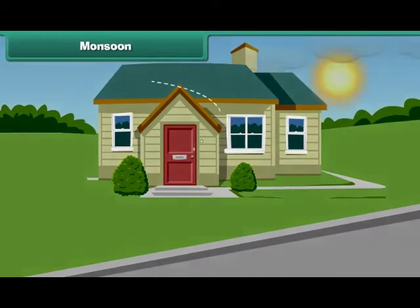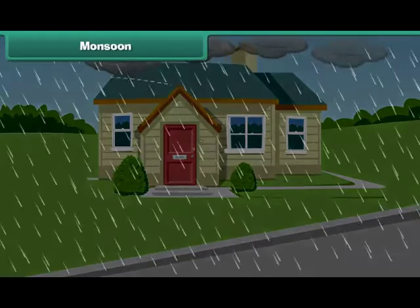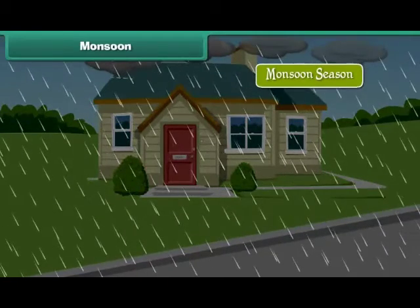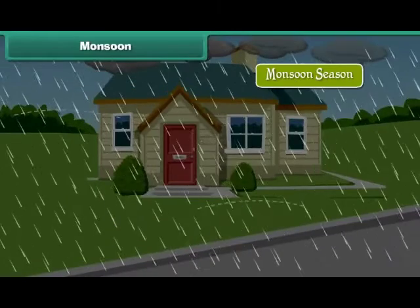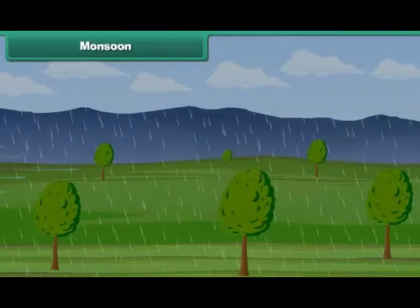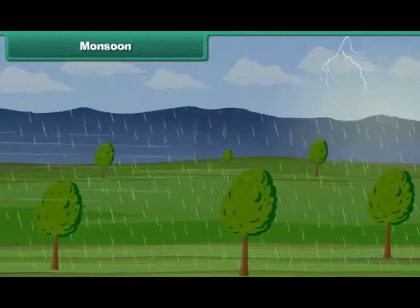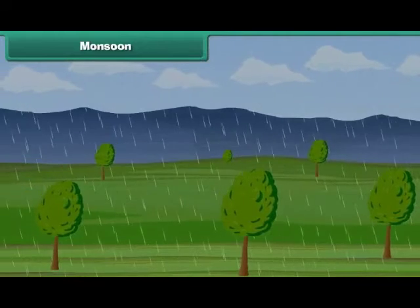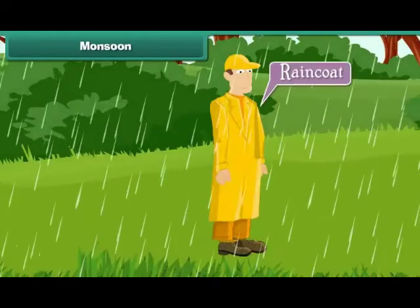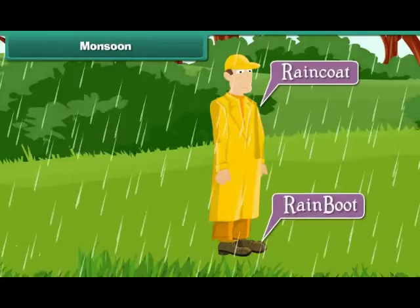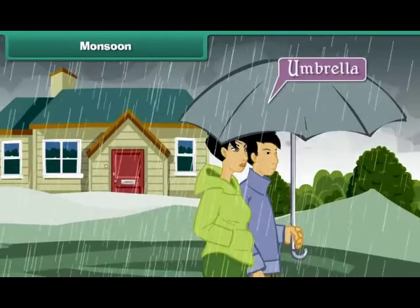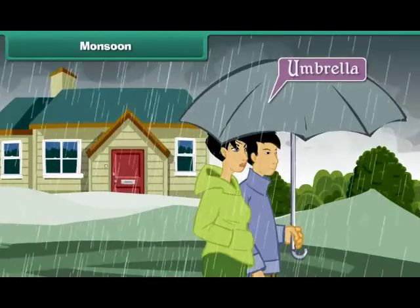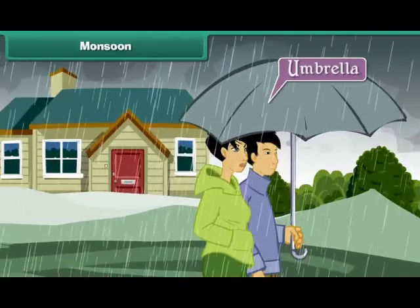The summer season is followed by the monsoon, also known as the rainy season. In this season, there is greenery all around. People use raincoats, rain boots, and umbrellas to protect themselves from rain.